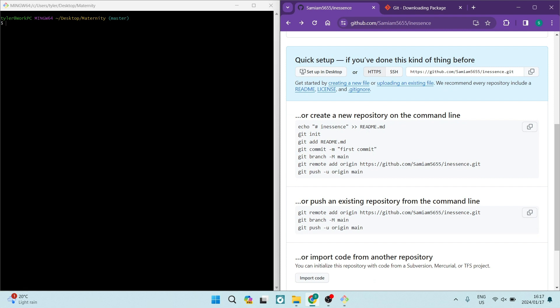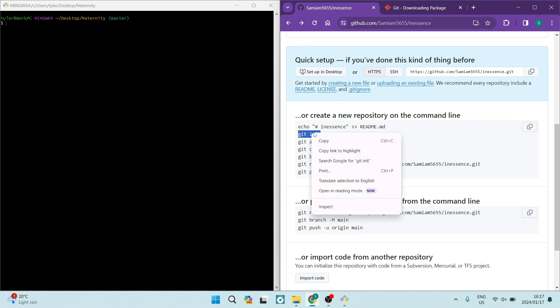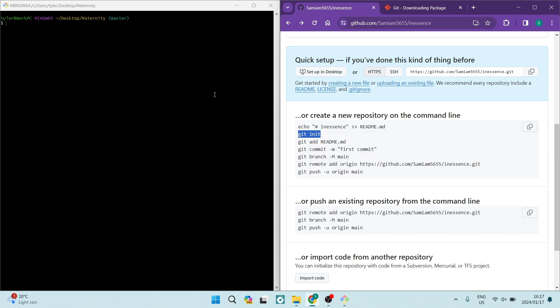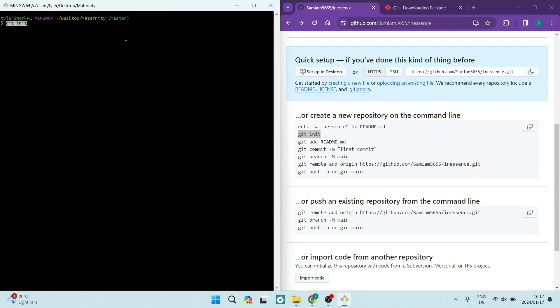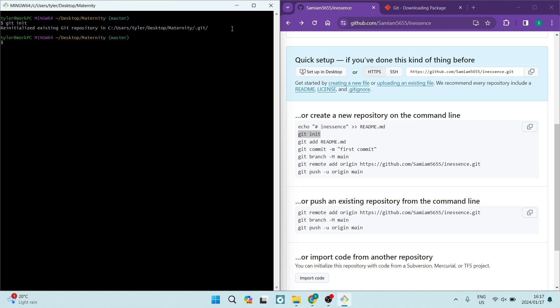The first command you want to use here is the git init. So we're going to highlight that and copy that. And we are then going to paste it right in over here. We're going to right click and paste and hit enter. So what it says here is it's reinitialized existing git repository and then it gives you, of course, the path.